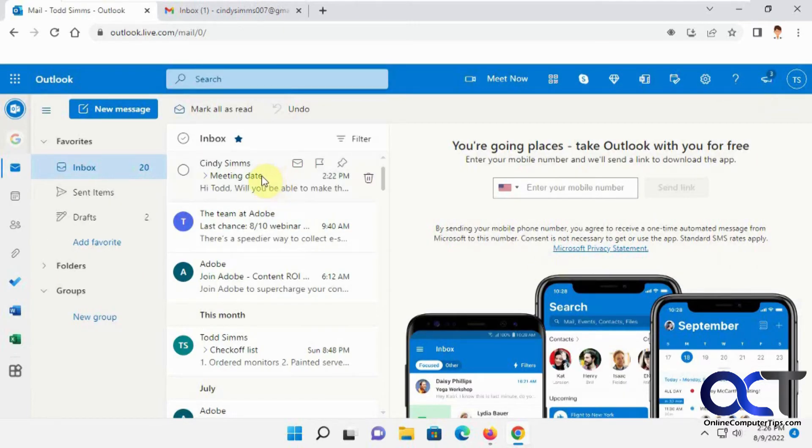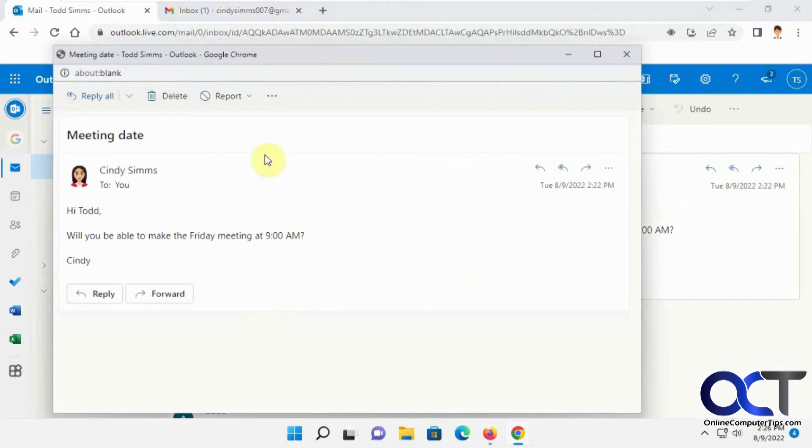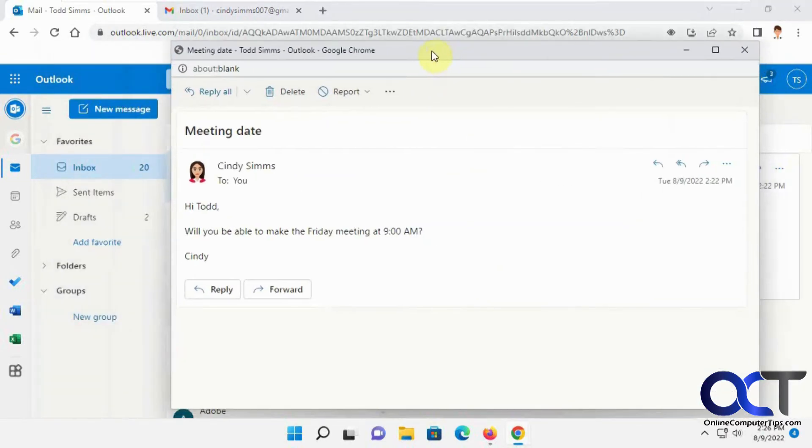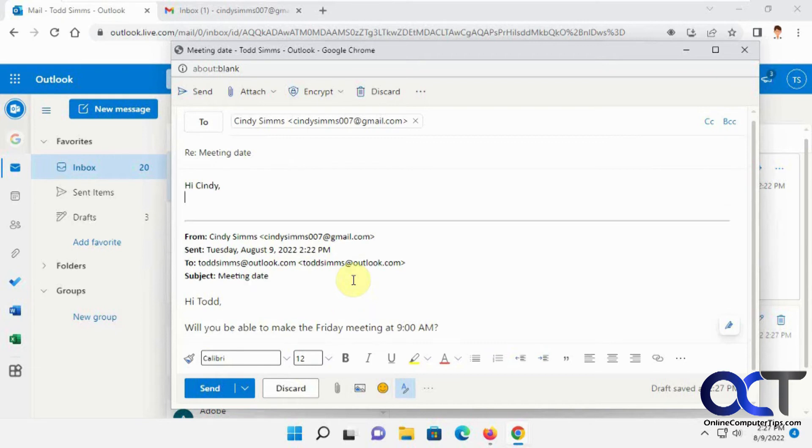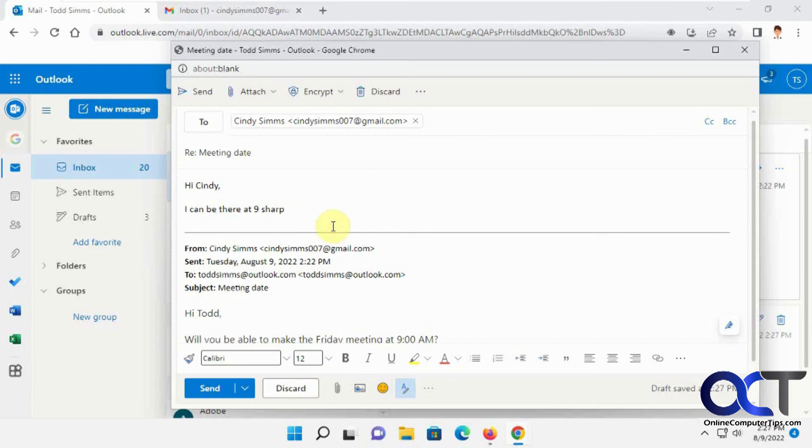So we'll double-click this email again. So now you can see the auto replies or the suggested replies are gone. And if I hit reply here, it doesn't try to auto-complete for me. So that might be a lot easier for you, less distractions while you're typing.